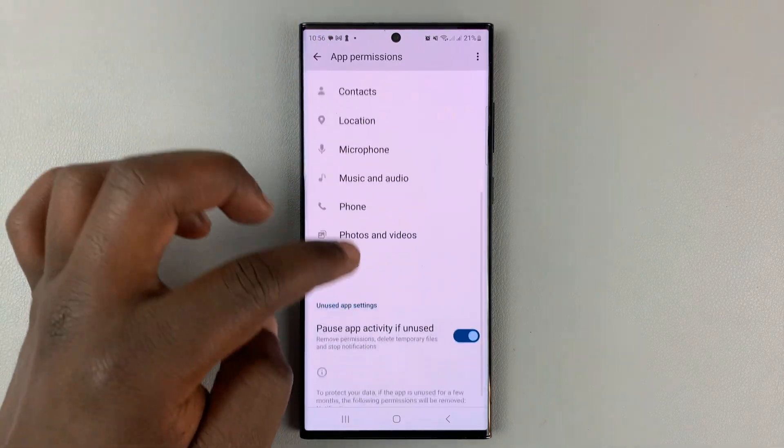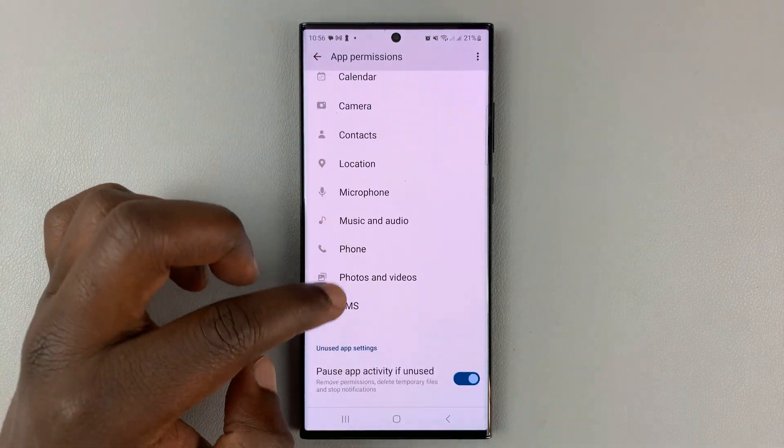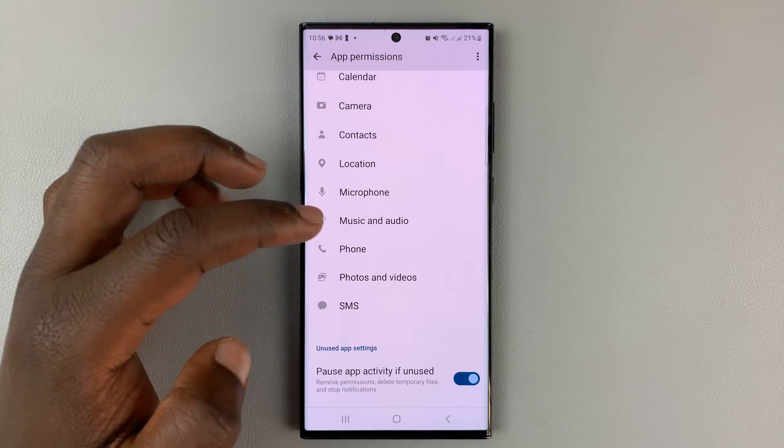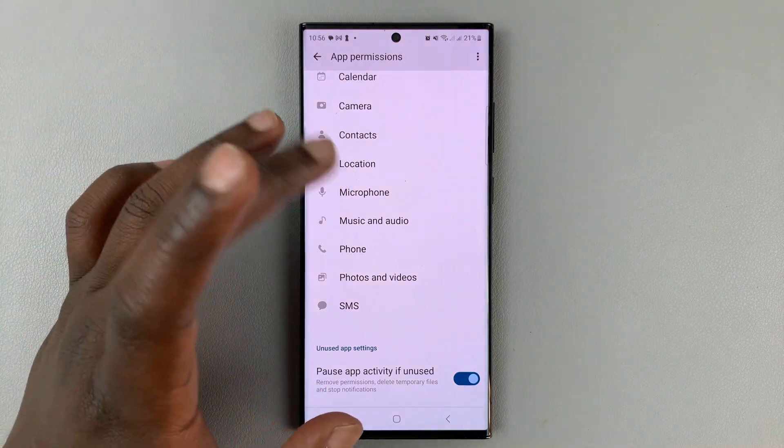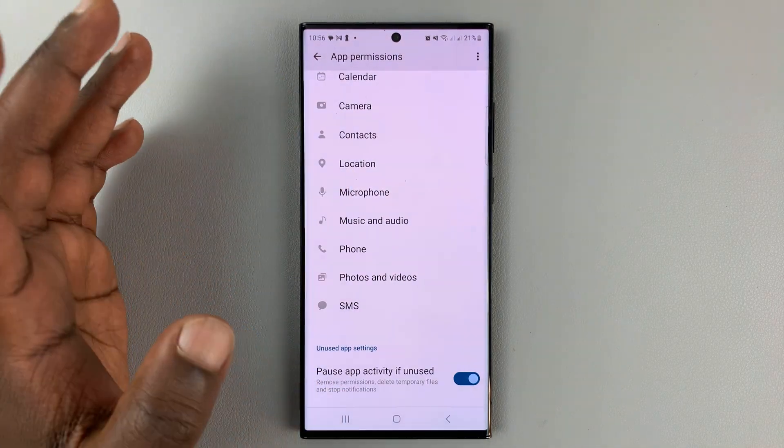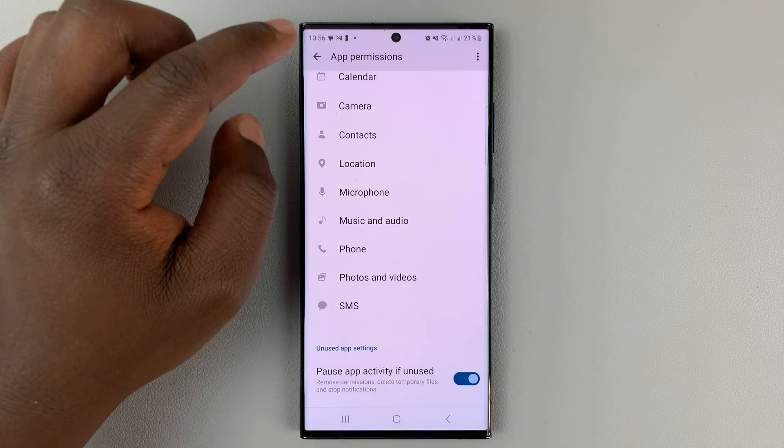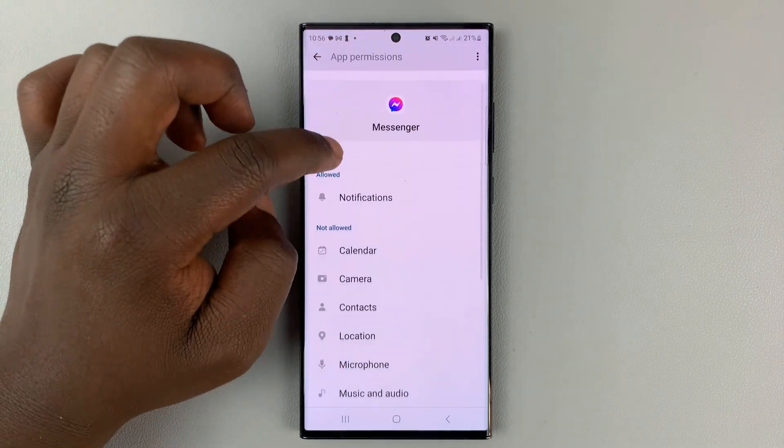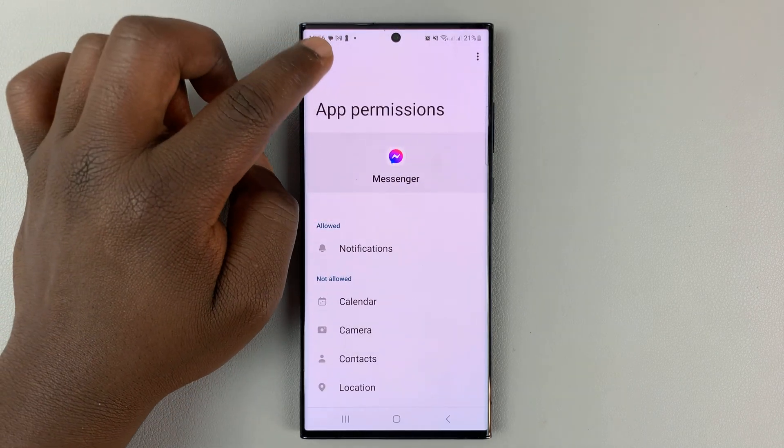And you can do this for all these permissions: SMS, photos and videos, phone, music and audio, microphone, location, all that stuff. And that's basically how you can manage app permissions for Facebook Messenger.